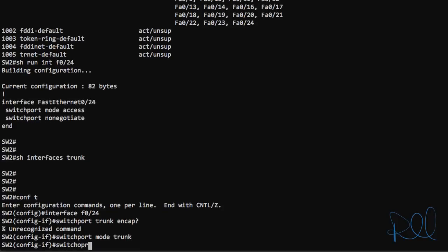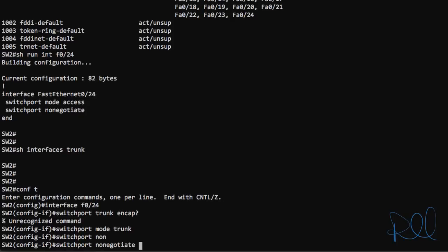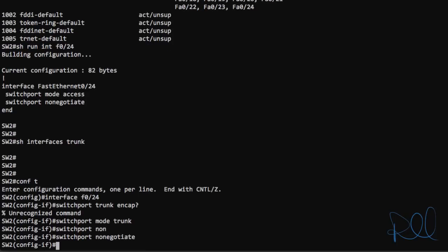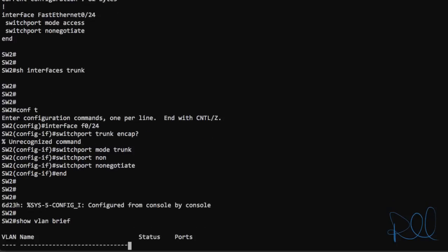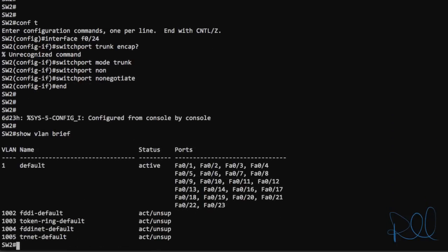And for good measure, we can disable negotiation by running switch port nonegotiate. So now if we do a show VLAN brief again to verify, port 24 is no longer on VLAN 1's default VLAN.